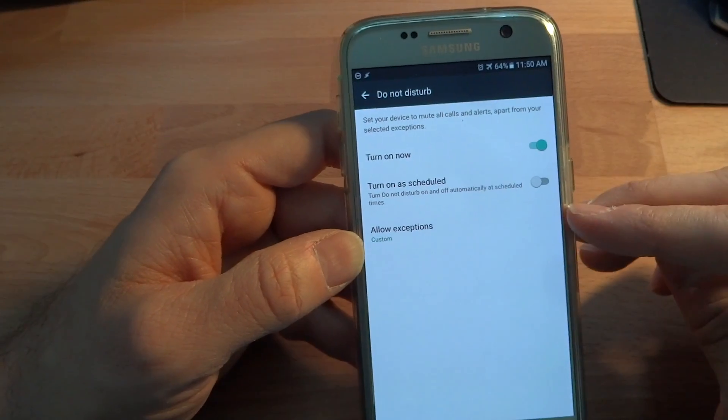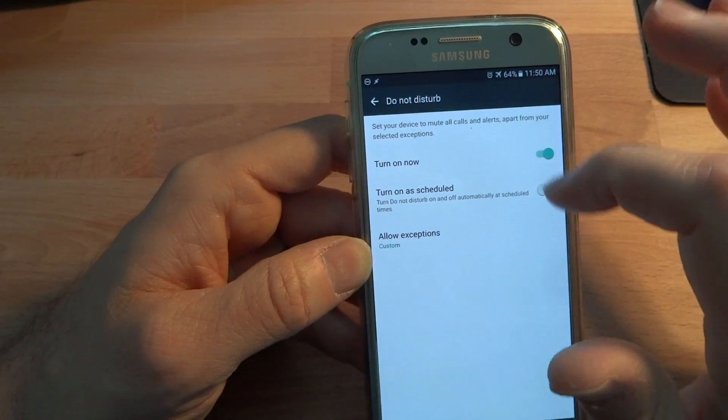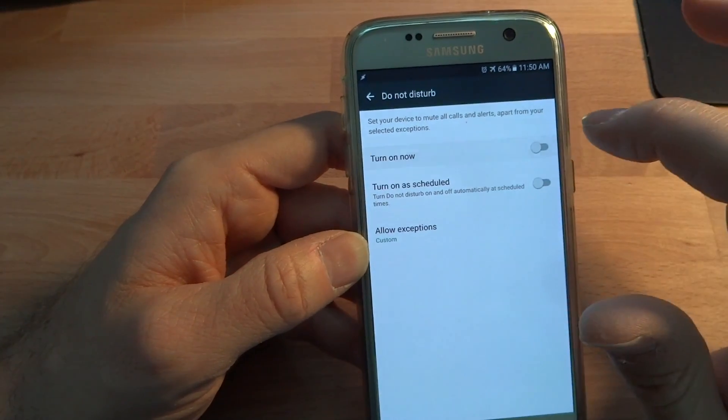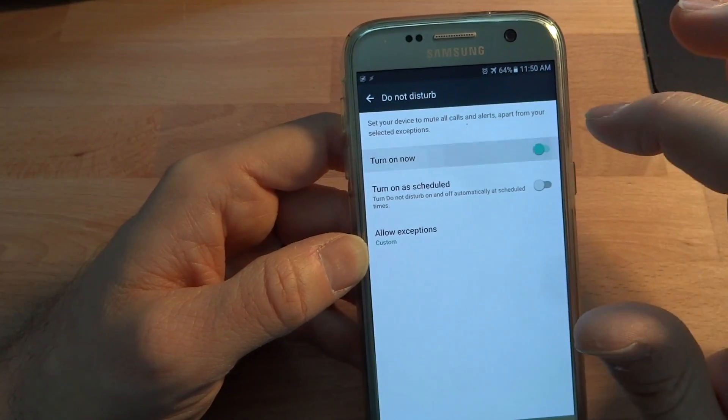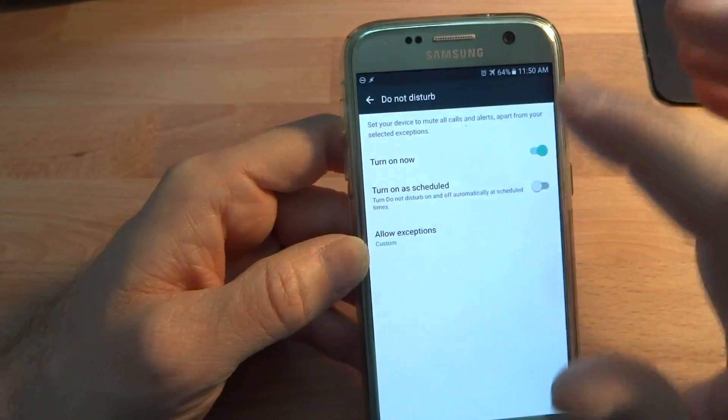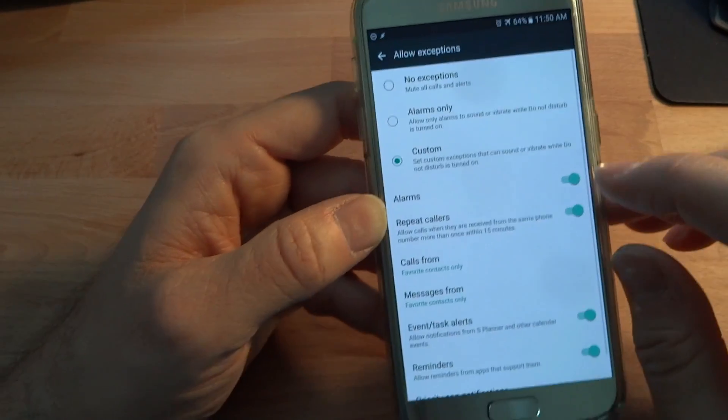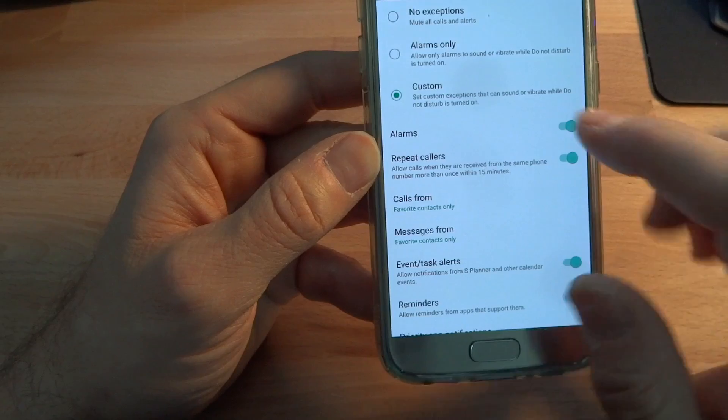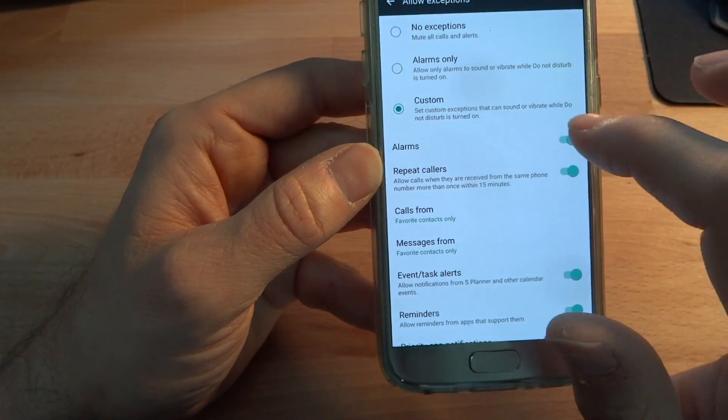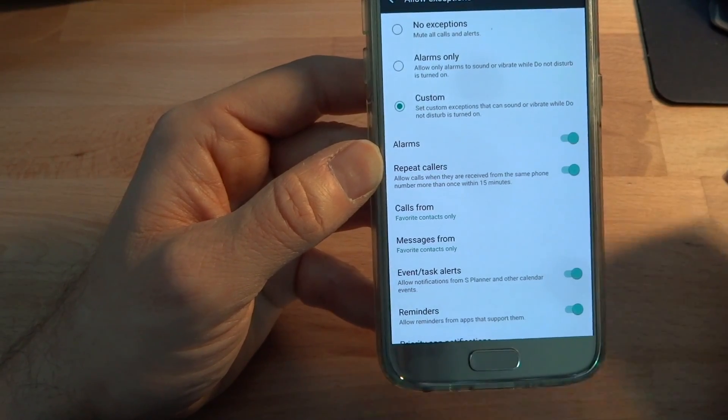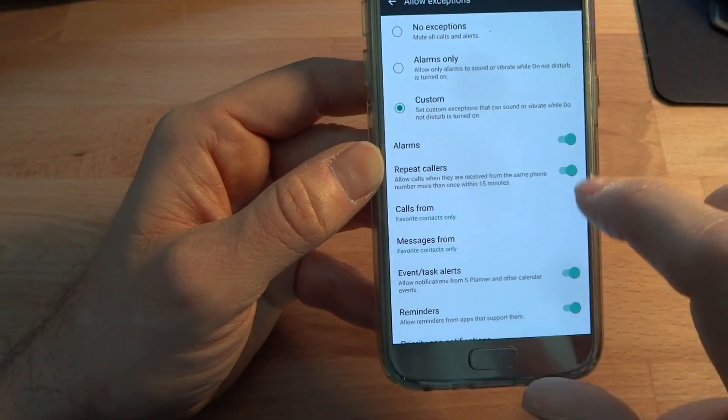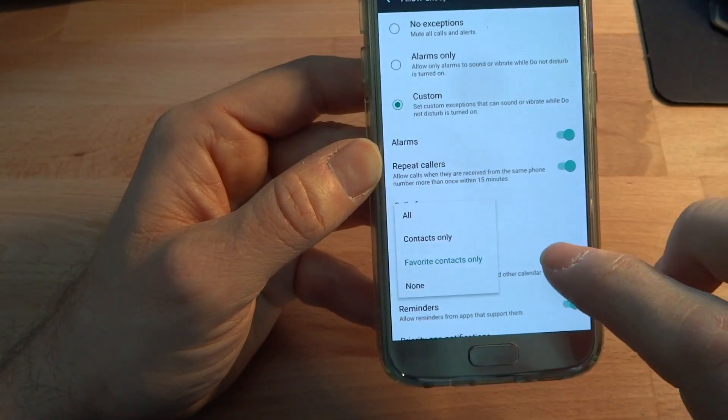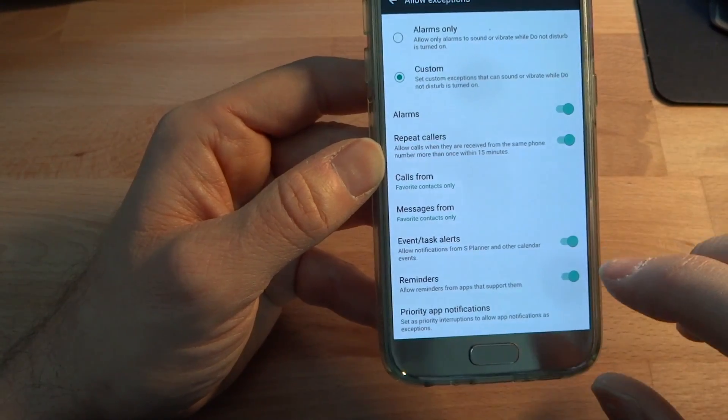In the do not disturb area in the settings, it does have some information here. So you can turn do not disturb on and off here, which is the same as toggling it from there. And then in the exceptions area, I actually keep it on custom and I make sure that alarm is enabled in here. So that's always turned on and I have the repeat callers and then I allow favorite contacts to actually ring through my do not disturb.